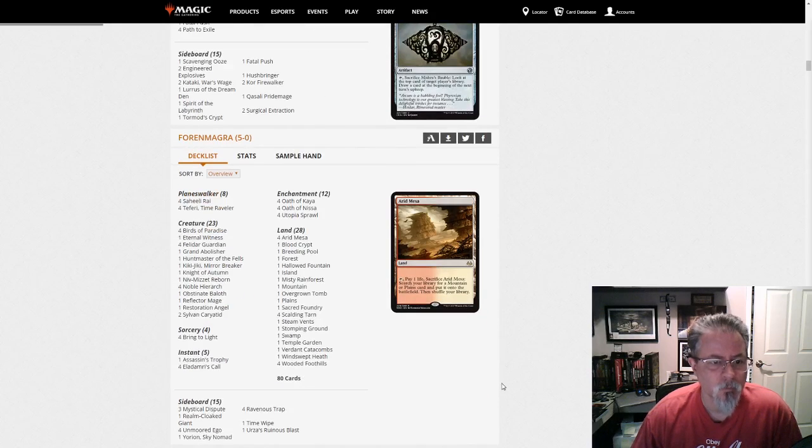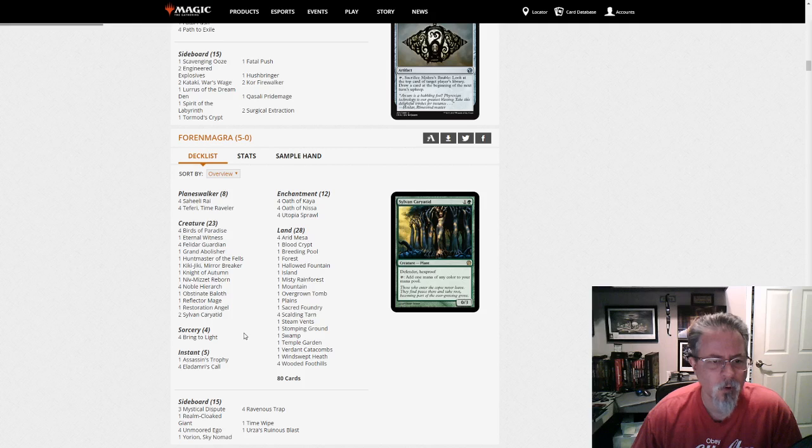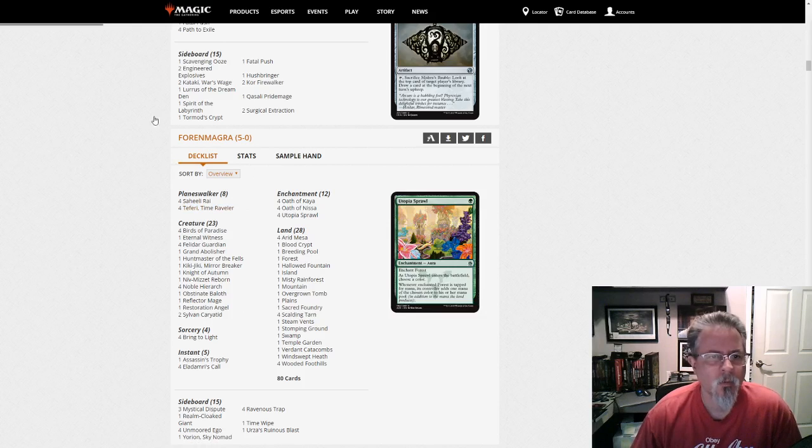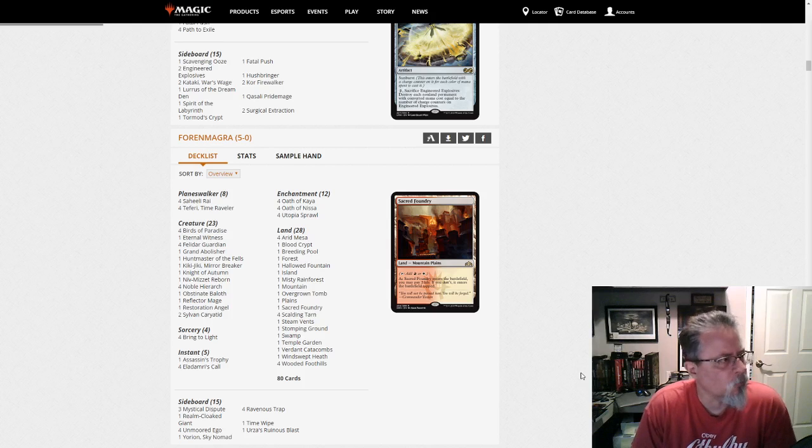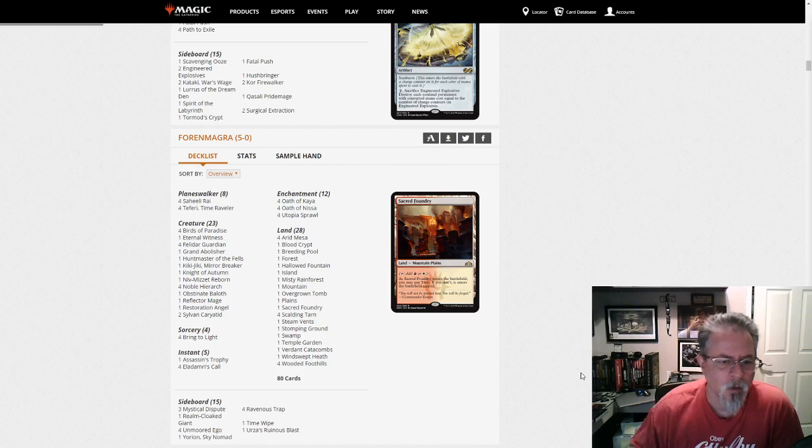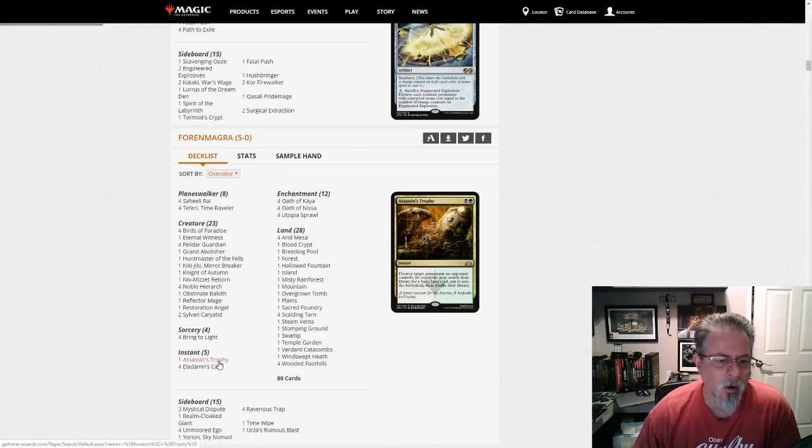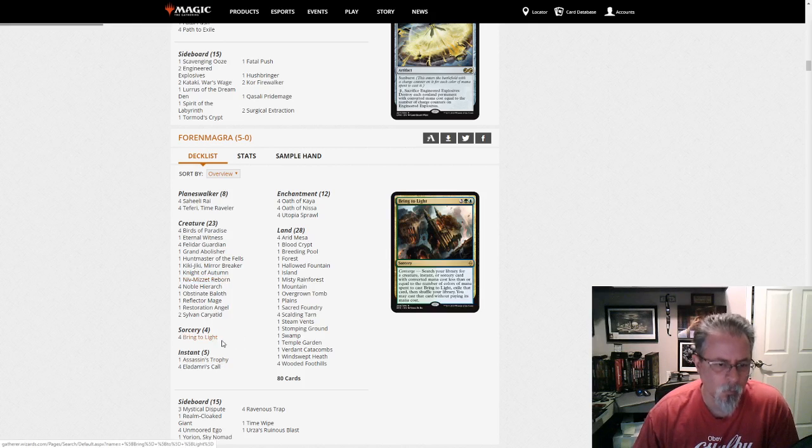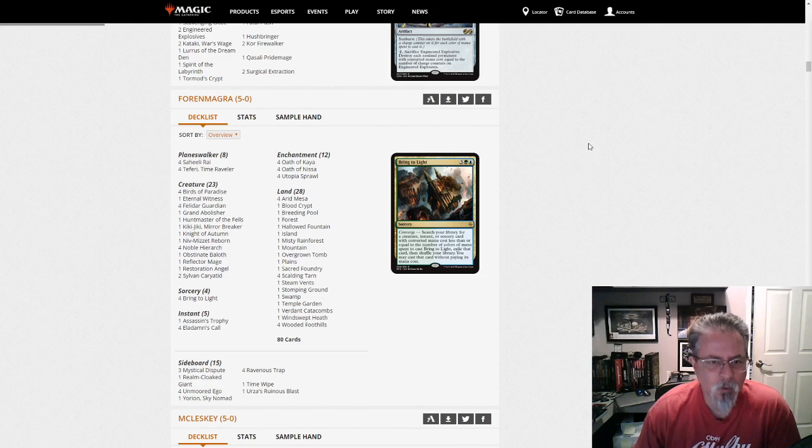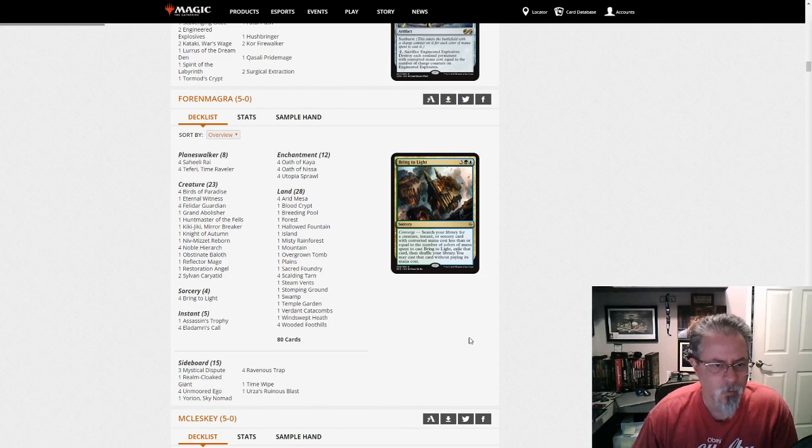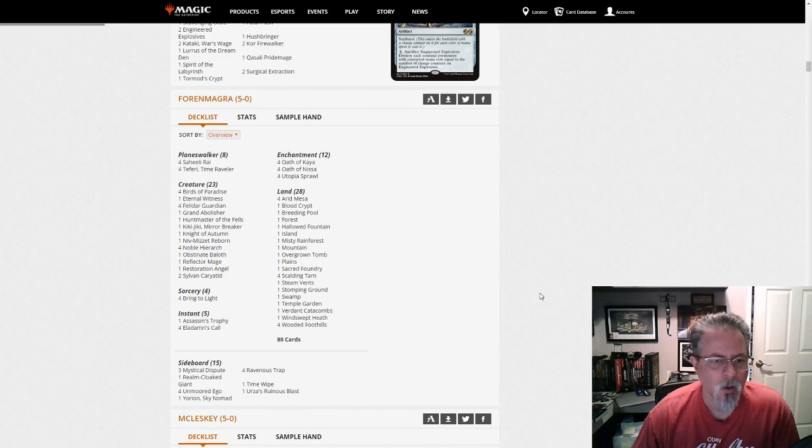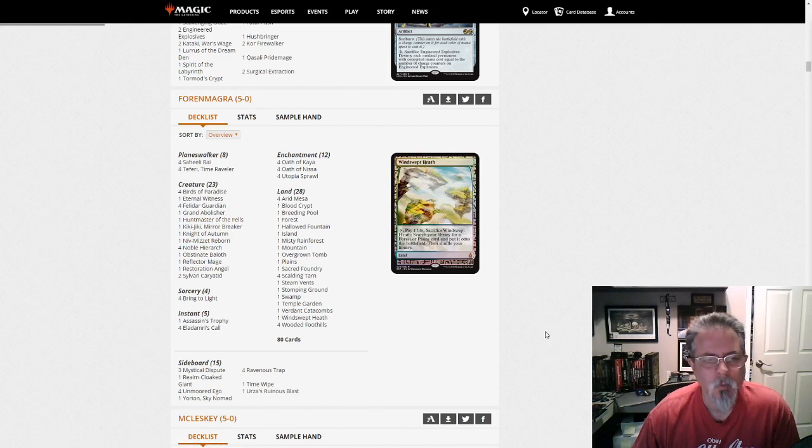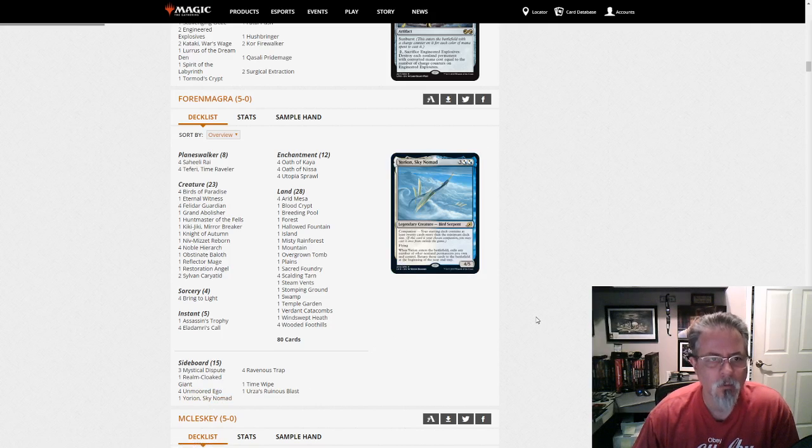Foreign Magra gets a 5-0 with their Bring to Light Niv-Mizzet Saheeli Cat Combo deck. This person has been kind of the leader on the Niv-Mizzet forum of the Saheeli combo flavor of Niv-Mizzet. I call it a Niv-Mizzet deck just because there is one in there, and it's frequently gotten with Bring to Light. But it's really a Saheeli combo deck with Niv-Mizzet for value and the multicolor answers around it. But yeah, this is definitely a combo deck. It's even got the Resto Kiki combo in it. So, combo Niv from Foreign Magra, and it is a Yorion deck as well.